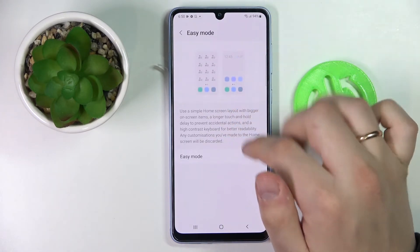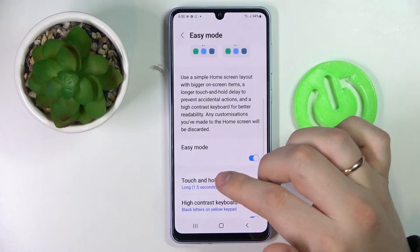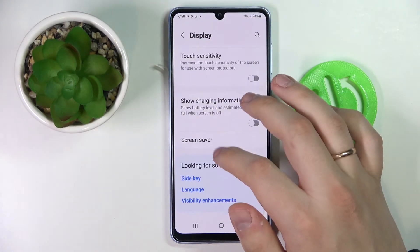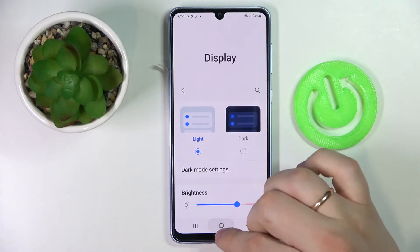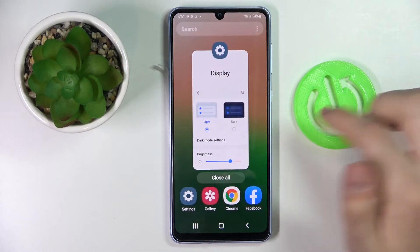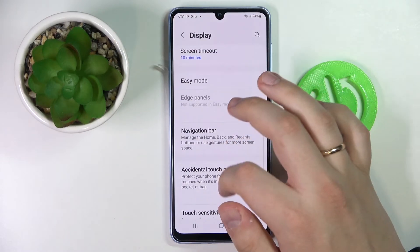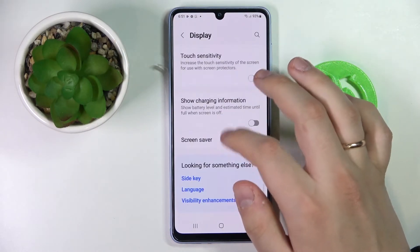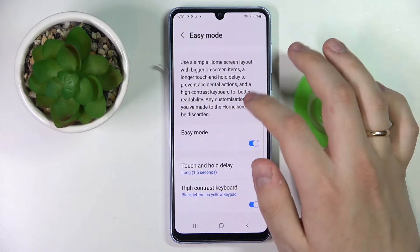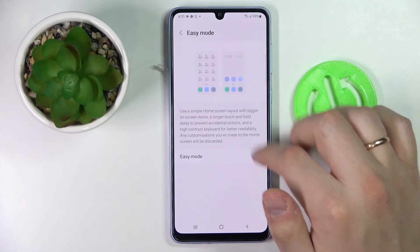Next we have easy mode — by enabling it we will increase all the interface elements, making them way more visible, increasing icons, text, and overall all interface parts. And there are also some configurations available for it.